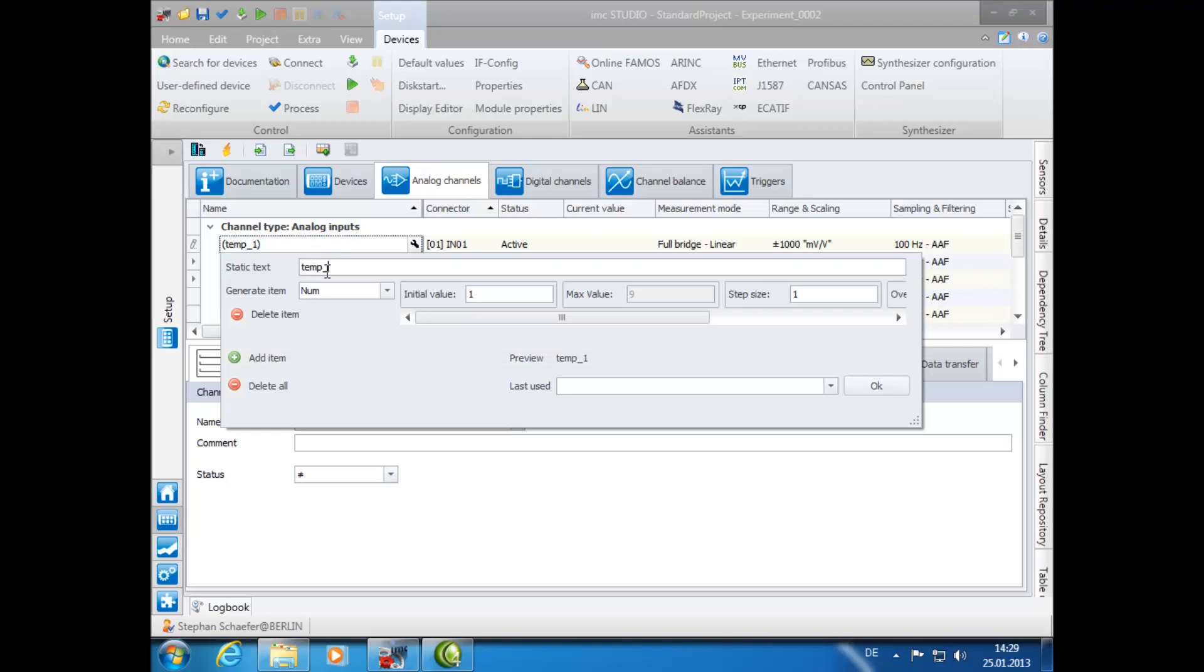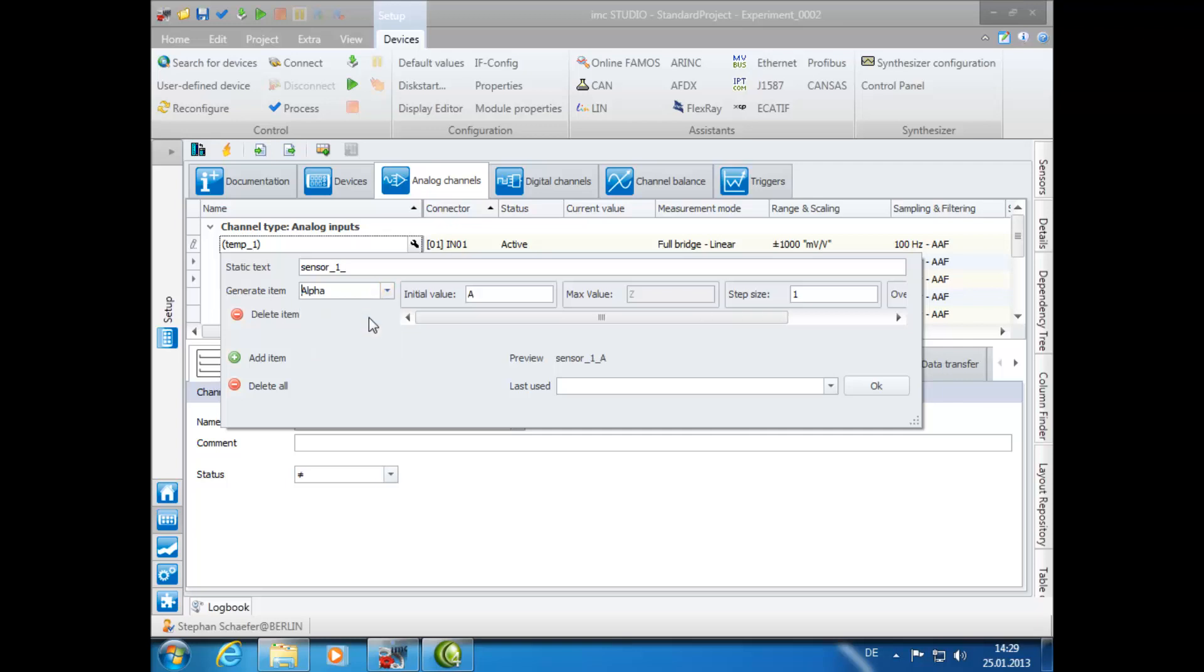In this example, for the static text we will enter sensor underscore 1 underscore. As Generate Item, we will select alpha, meaning letters of the alphabet. As Initial Value, we will enter X, and Step Size, we will leave as 1.